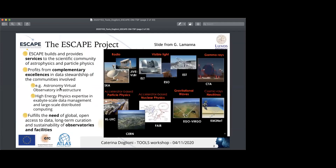The ESCAPE project is a very large European collection of research infrastructures for particle and astroparticle physics. ESCAPE is intending to build and provide services to the scientific community of astrophysics and particle physics, and there's a very wide range of things that ESCAPE means to provide, as you'll see in the next slide.